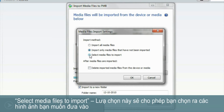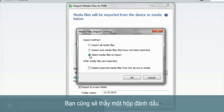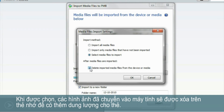The third option, Select Media Files to Import, will allow you to select individual images without transferring everything at once. Under the three options you'll also see a checkbox. When selected, as images are transferred over to your computer, they'll also be deleted from your memory card, freeing up space for more recordings.